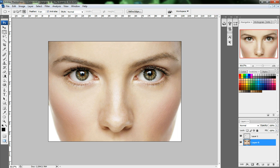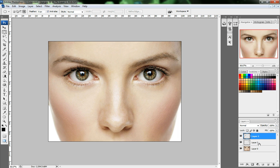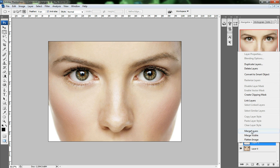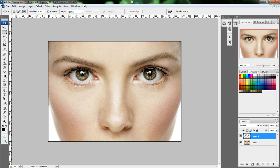Press Ctrl+J on the keyboard to get Layer 1 and Layer 2. Hold Shift and click Layer 1 and Layer 2, then right-click and merge the layers to create a merged layer.